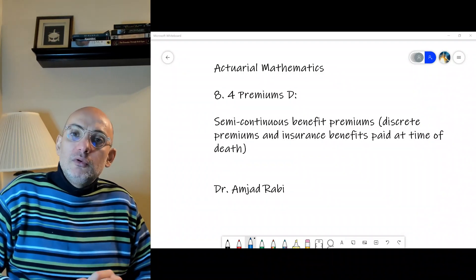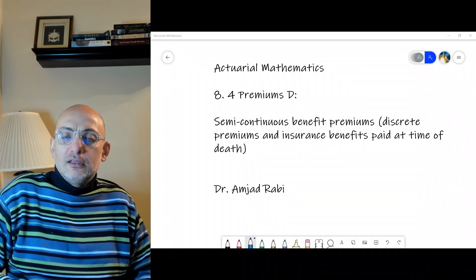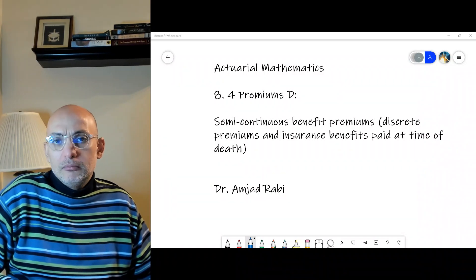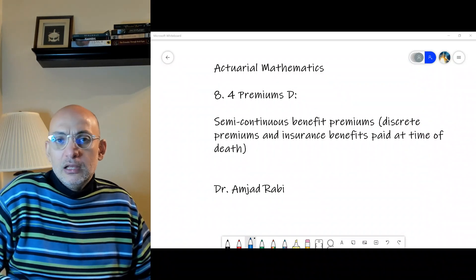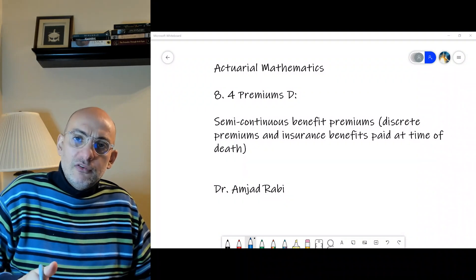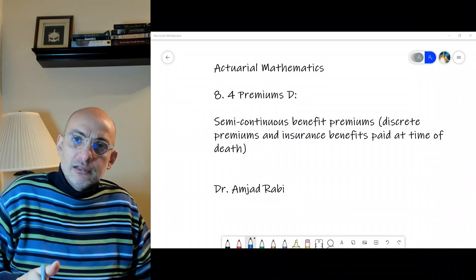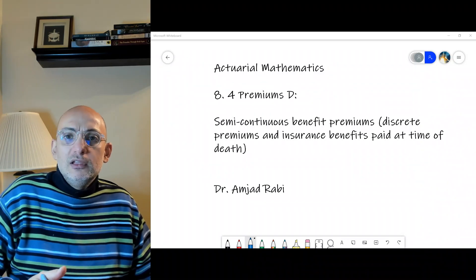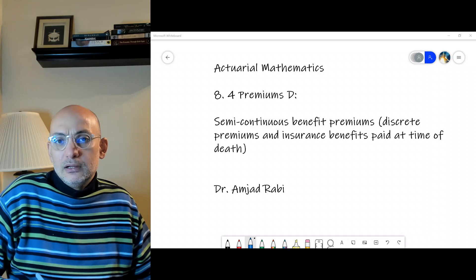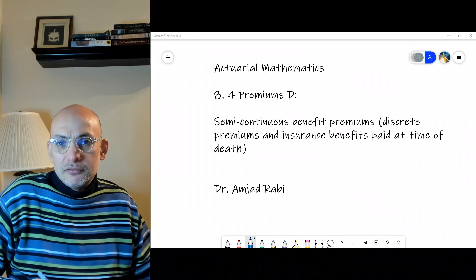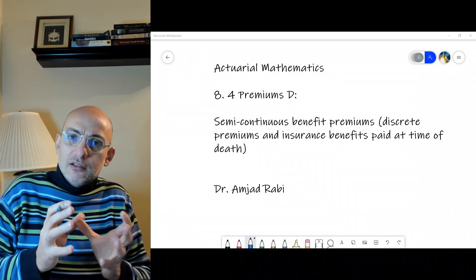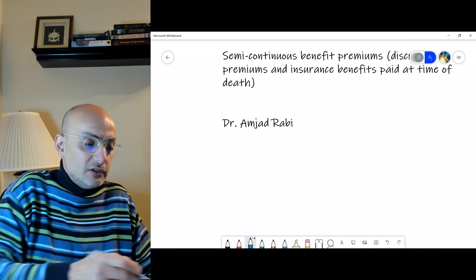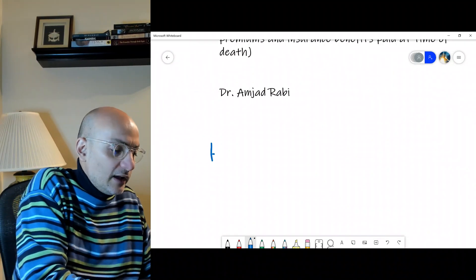In this session we will look at a more realistic scenario. An individual insured at age x pays a premium for life insurance at the beginning of the year, and when death occurs, the estate receives the benefit amount at the moment of death. This is semi-continuous — it's neither fully discrete nor fully continuous.